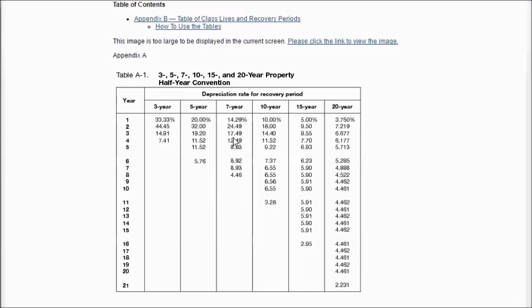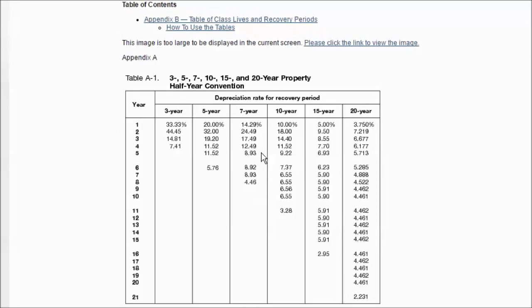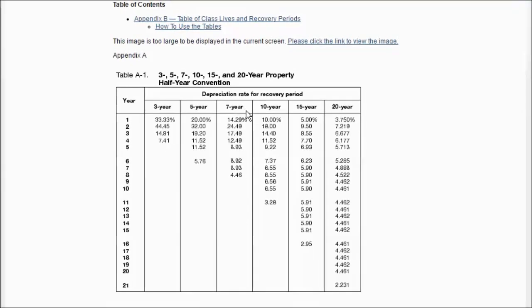Because of the half-year convention, everything is shifted forward by six months. The first year includes only six months of depreciation. You can also see the year in which we switch from declining balance to straight line. Because of the half-year convention, the last year also includes only six months of depreciation, so its rate is half of the year before. For example, the seven-year column actually has eight rates due to this half-year convention.